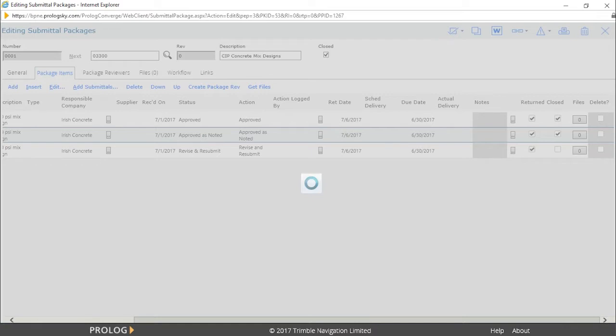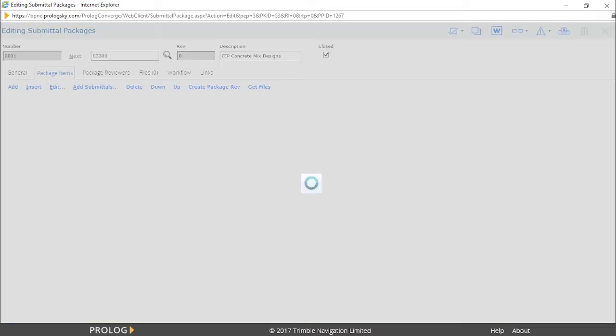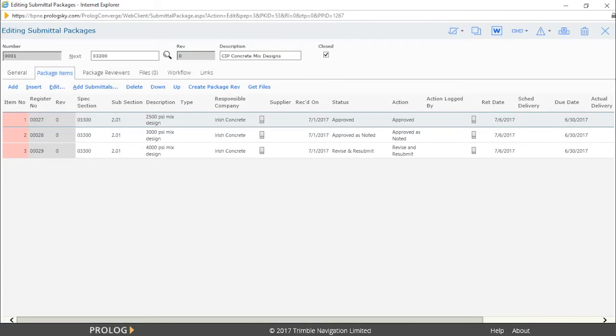Once finished, we can close the package and save the record. If needed, a submittal transmittal can be generated to return the items to the contractor, Irish Concrete.